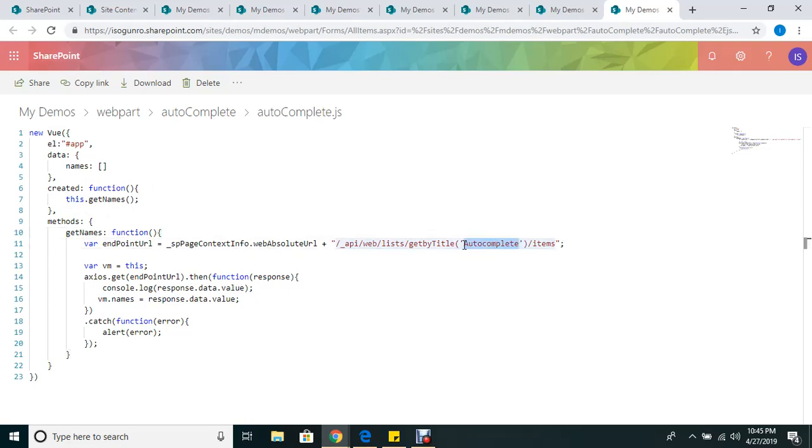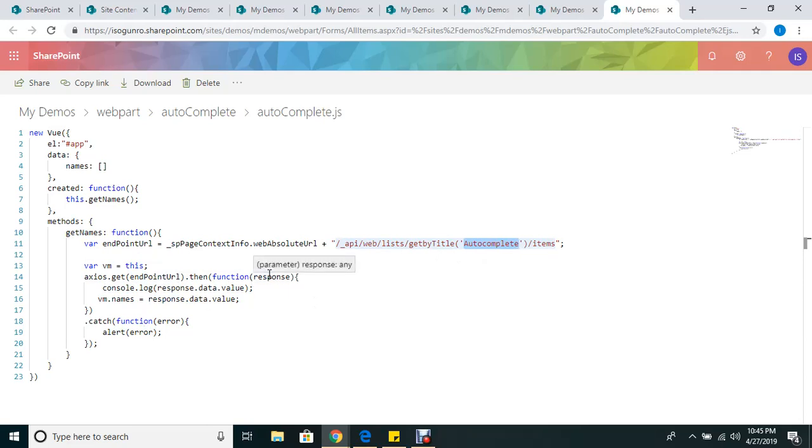My autocomplete endpoint brings back all the items. I could have just done a select and selected the title. I'm using axios, get the URL, then once data comes back I get this response and I just dump all the responses into my array that I've defined up here. Now notice that